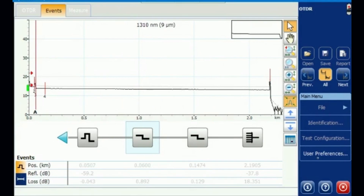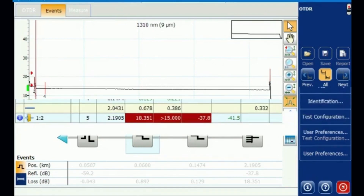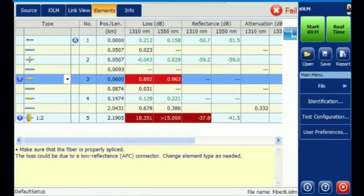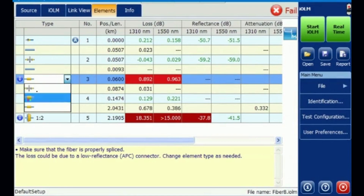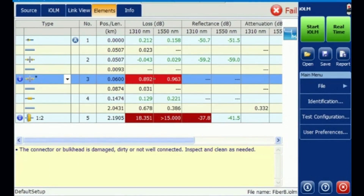When it comes to the normal IOLM block testing, it gives complete analysis just like normal IOLM. You can change the connector or any element, so it will qualify for that particular option — event element editing is available in this case. If you go to link view, link view is available as well.